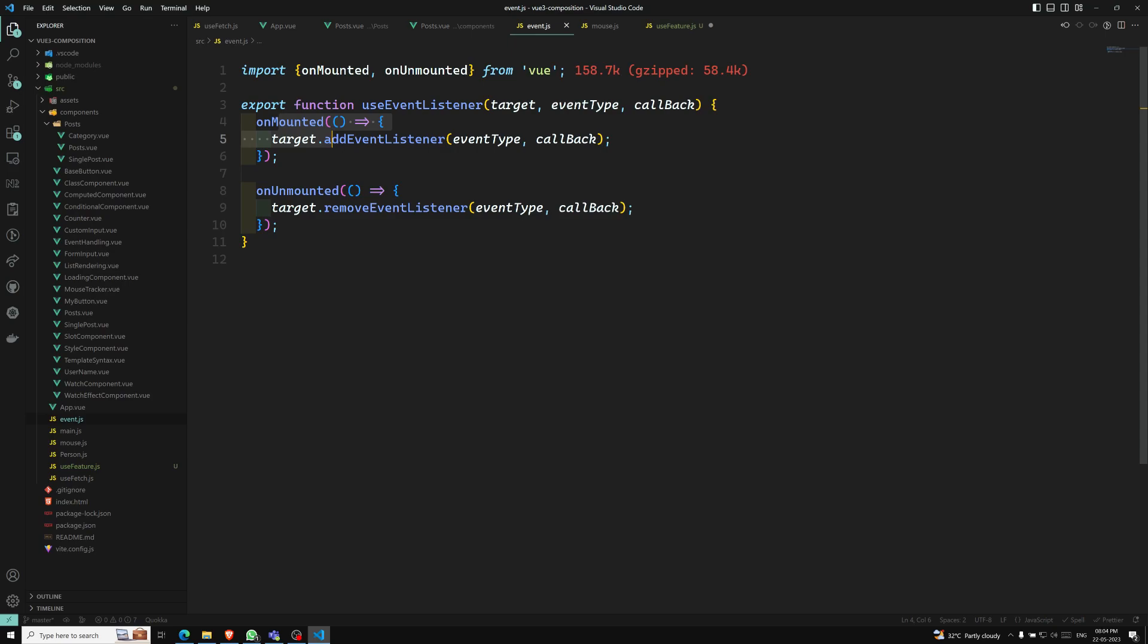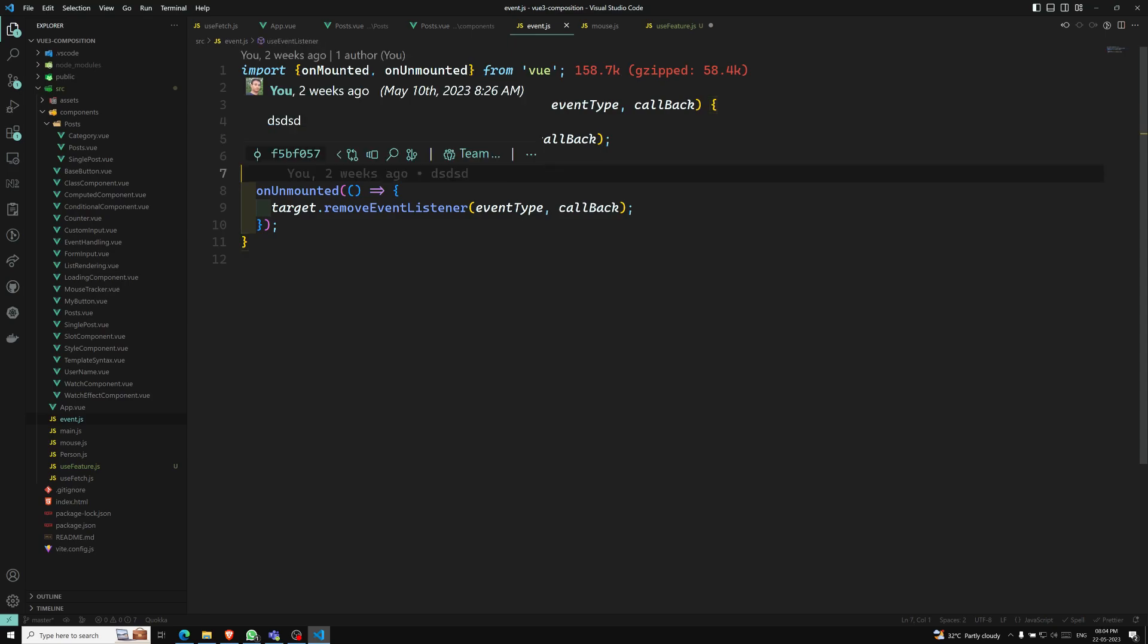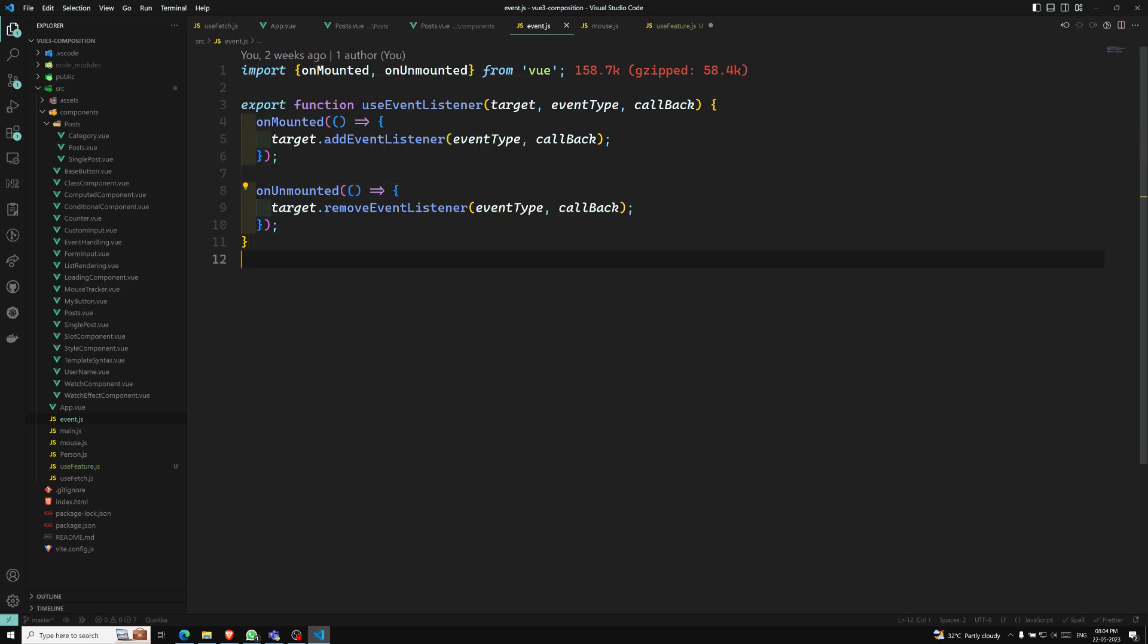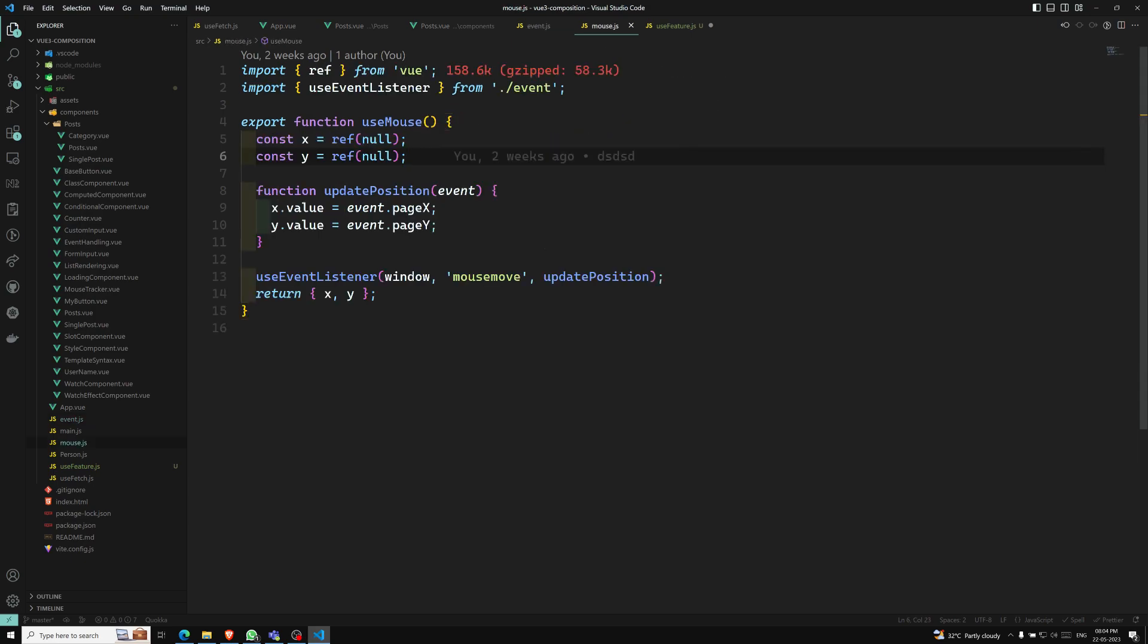For example, if a composable sets up a DOM event listener, which we have already did in the mouse thing - use event listener, and this one is in the event.js file. Whenever we are trying to create an addEventListener, we should remove that event listener on the onUnmounted. As we have seen in the use mouse example, it can be a good idea to use a composable that automatically does this for you, like the use event listener. Composables should always be called synchronously in the script setup or the setup hook. In some cases, you can also call them in lifecycle hooks like onMounted also.